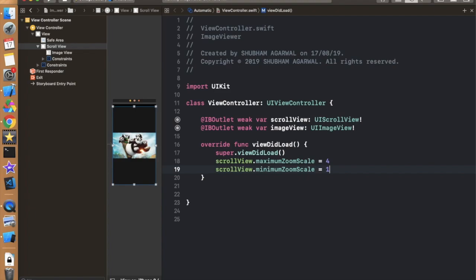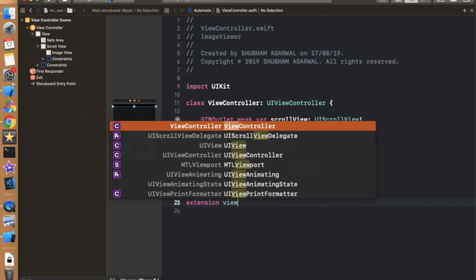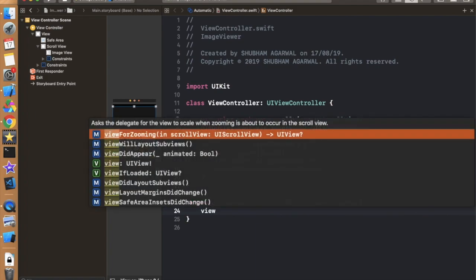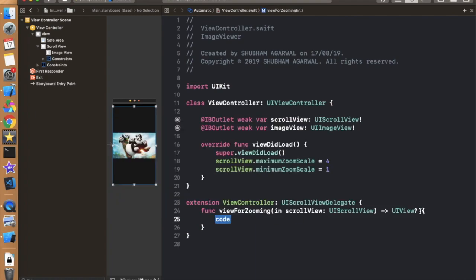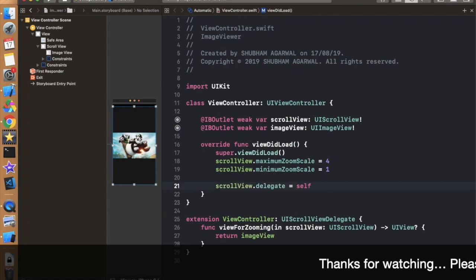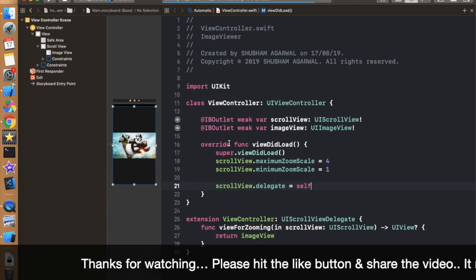Now we have to implement the scroll view delegate methods. Let's create an extension to define them — write 'extension ViewController: UIScrollViewDelegate'. We have to implement the first method, which is 'viewForZooming'. This returns the UIView we want to make zoomable, so we simply return the imageView. One more thing: we have to assign the delegate to this controller, so type 'scrollView.delegate = self'. You can also do this via the storyboard. Now let's run and check that it is working fine.